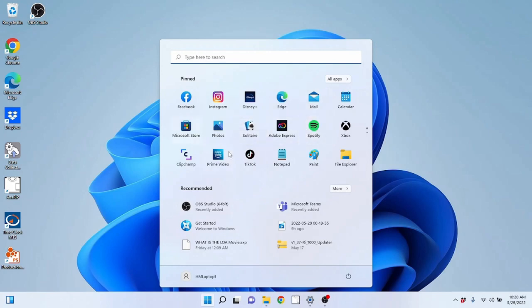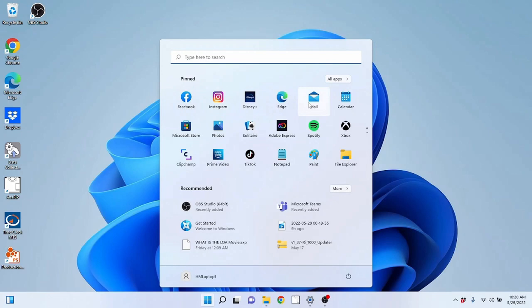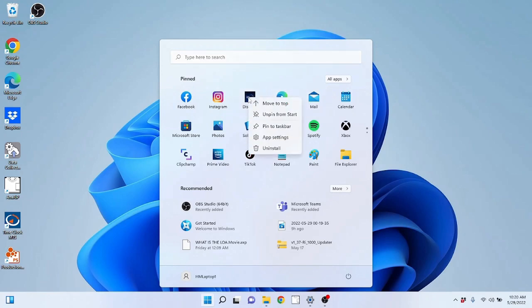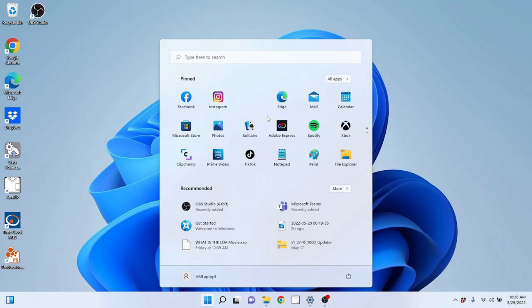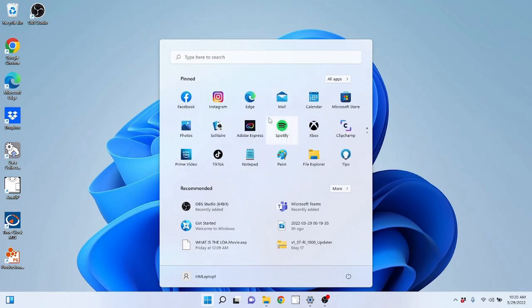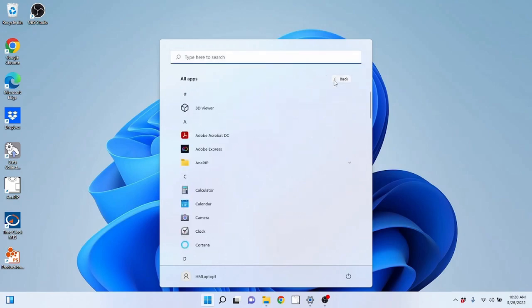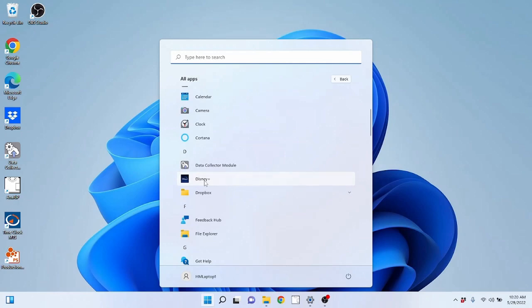You can modify which icons you have pinned in your start menu. If I right click on any of these icons, it will give me a menu and I can unpin it from start if I do not want it here. So let's say I don't want the Disney Plus app on here pinned. I can just click on unpin from start and it's gone. If I want it back, I can come back to all apps, find that app, right click on it here and pin it to start, and that will move it back.